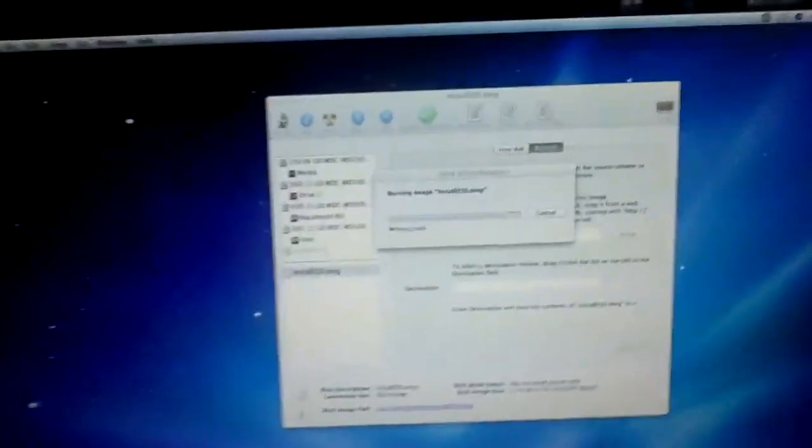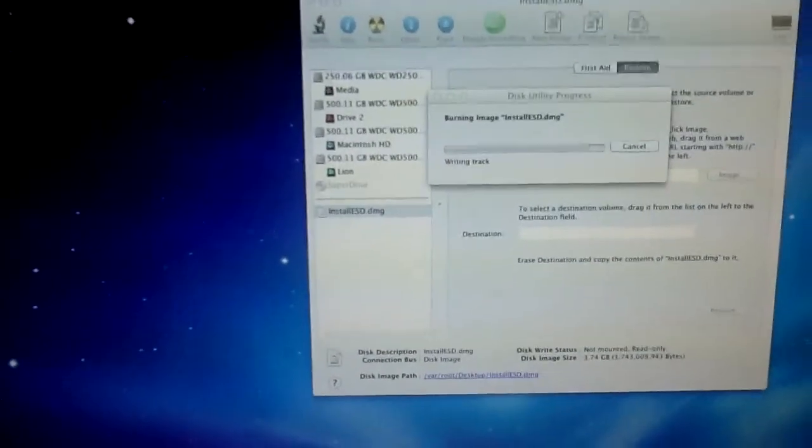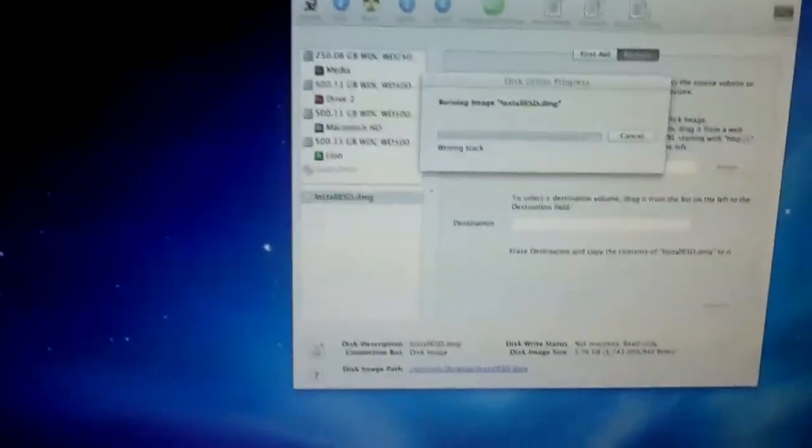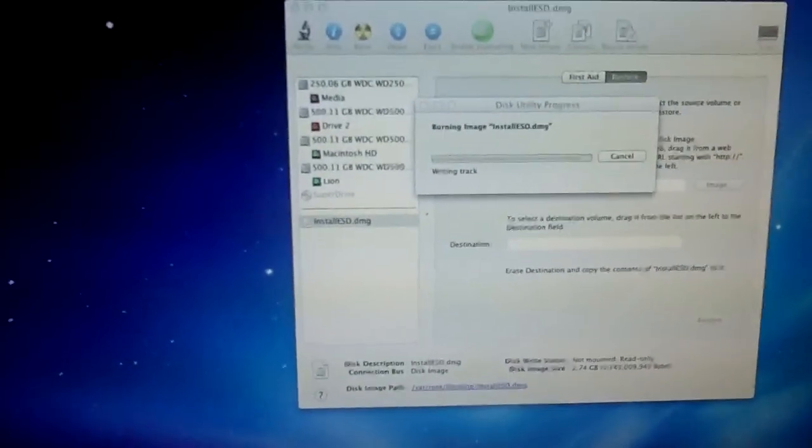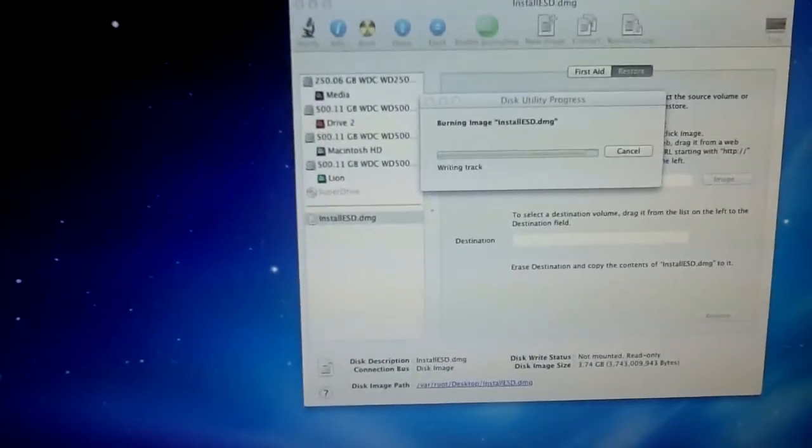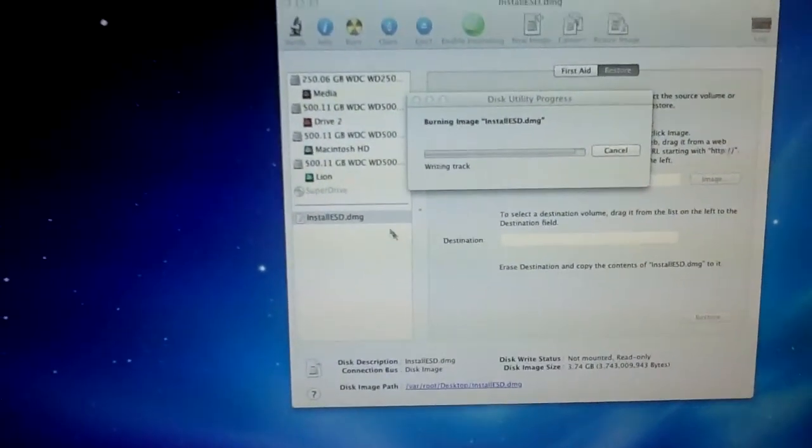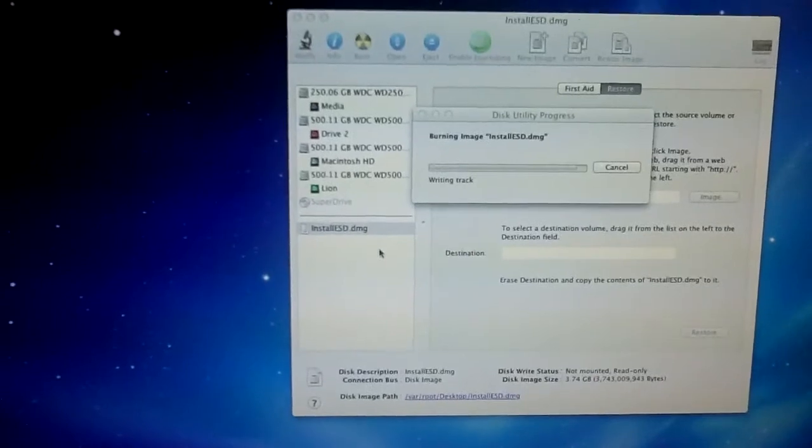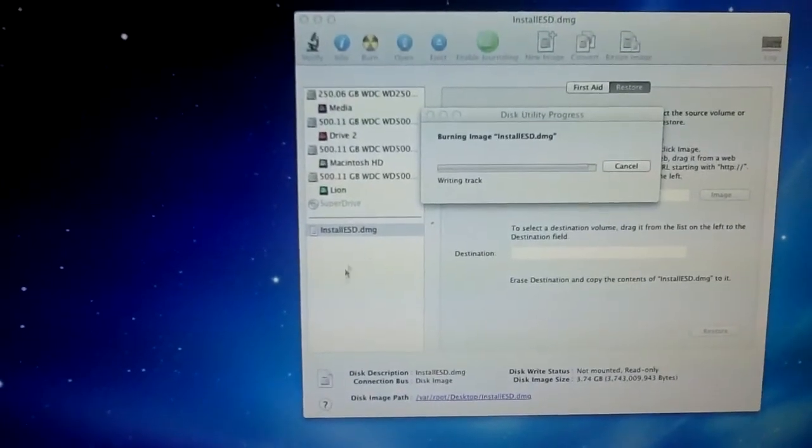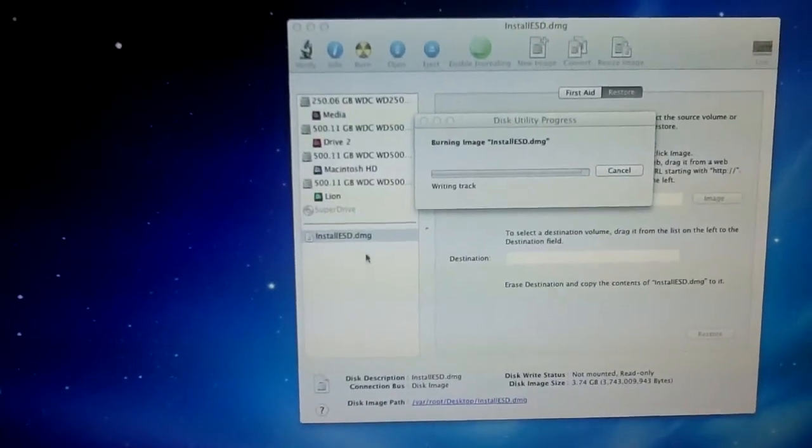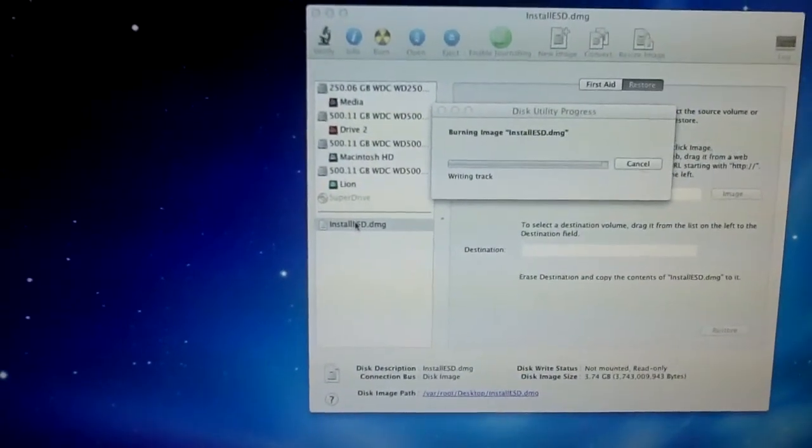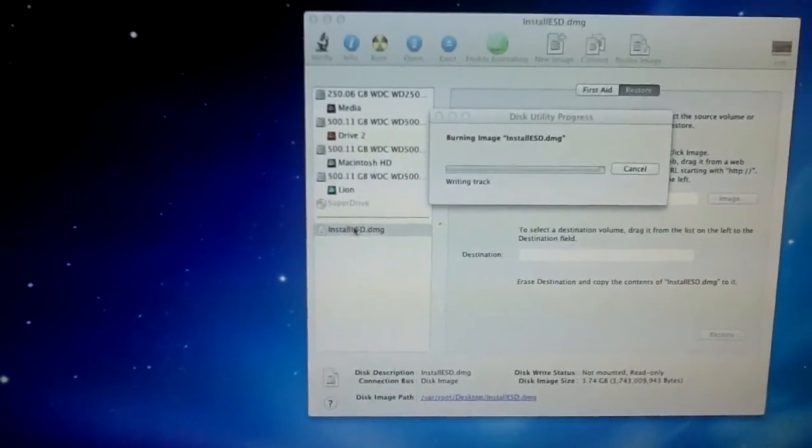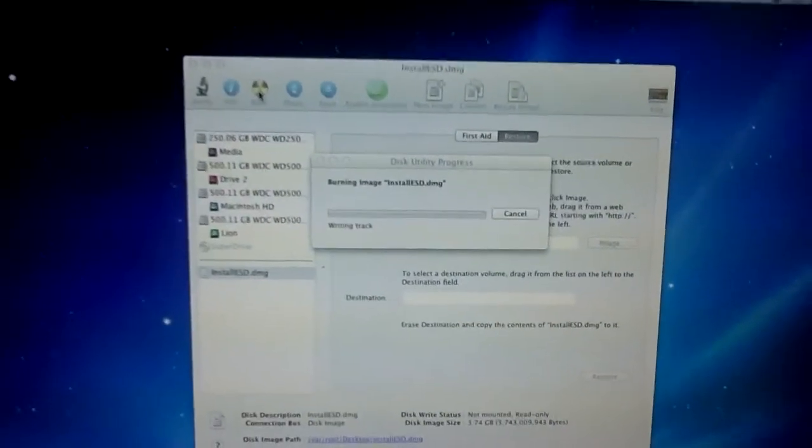Well, it's burning your disk right now. So, as you can see, I've already dragged Install ESD into Disk Utility. Simply just click and drag it into Disk Utility. It'll show a little plus sign, and it'll go in here. Once you've done that, click on it. Click the Burn button.